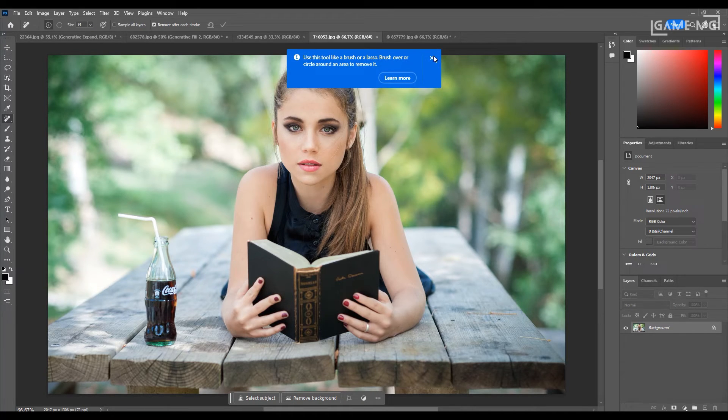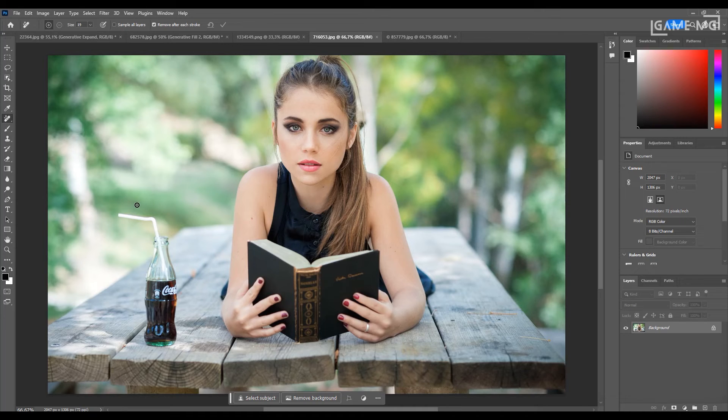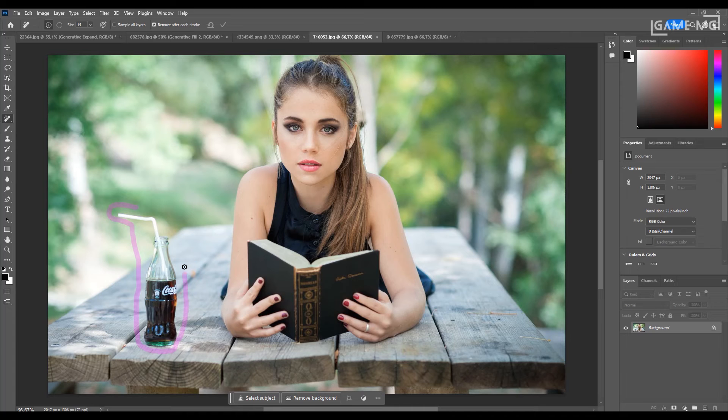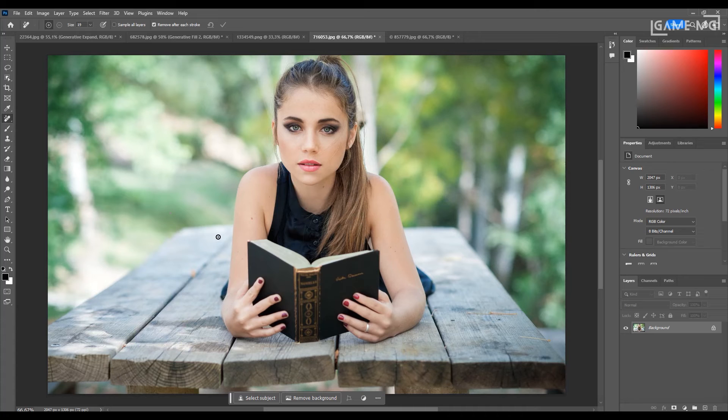Now, let's take a look at the remove tool, which has been renewed with Photoshop 2024. If you want to remove things from your photos, the AI-powered remove tool is a better option in many cases. All you need to do is select the area around what you want to remove from the image.